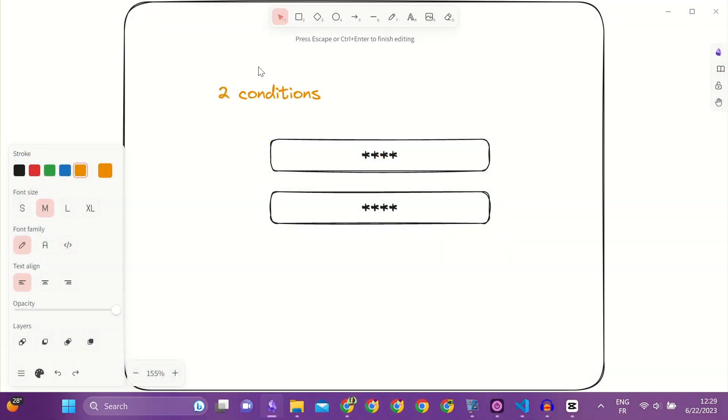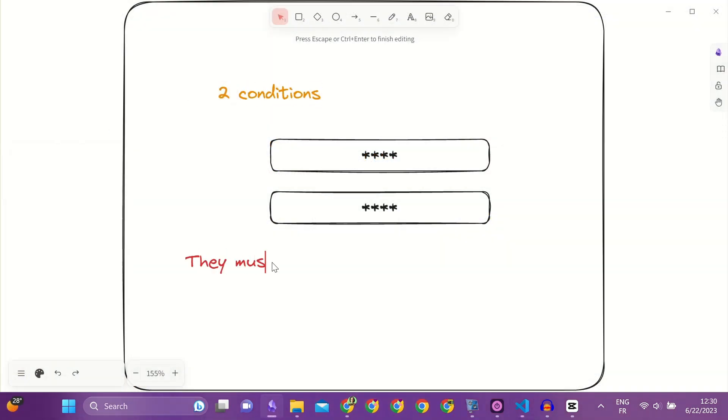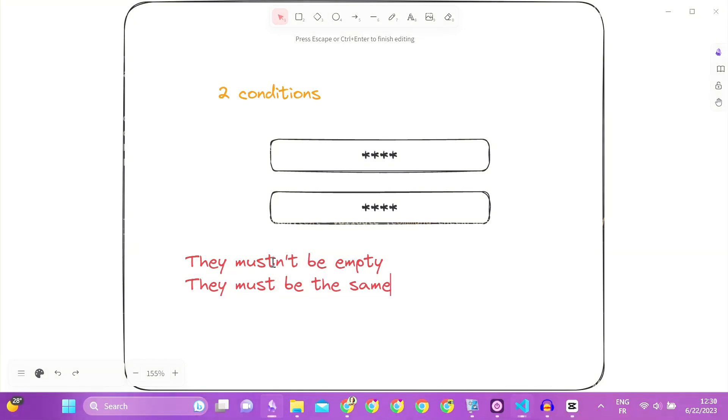There are two conditions that the passwords must have. They must not be empty, and they must be the same.